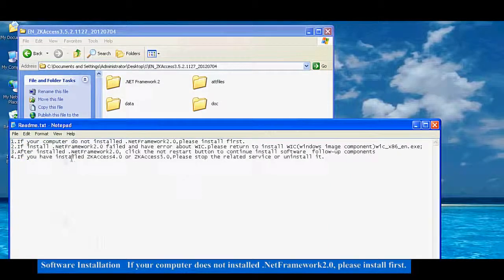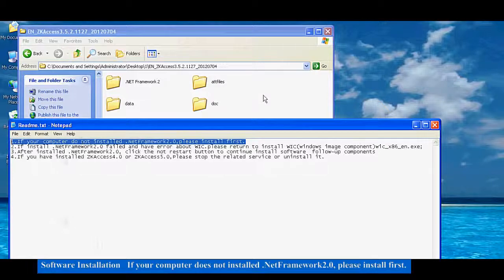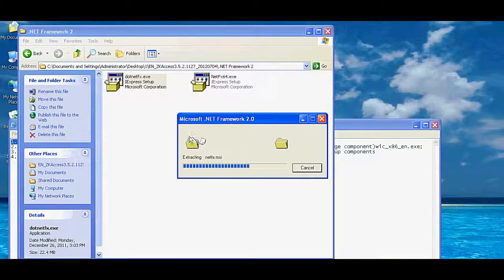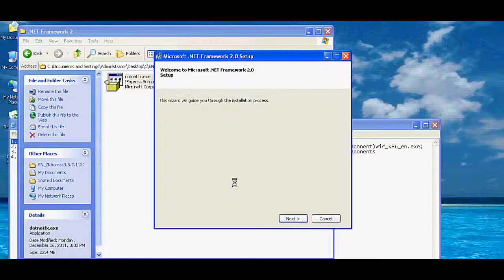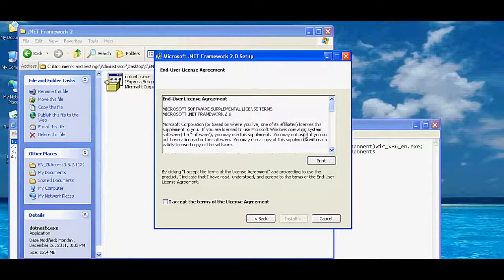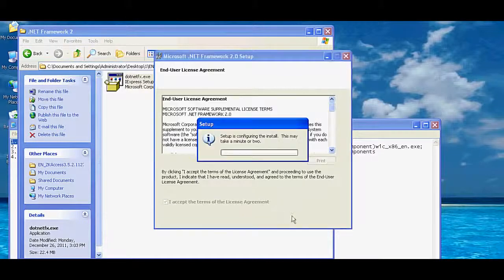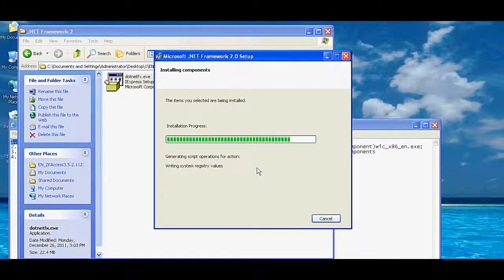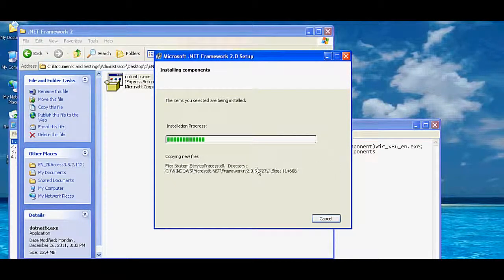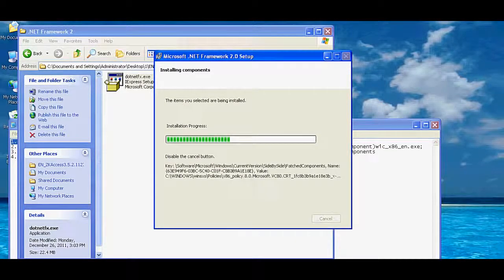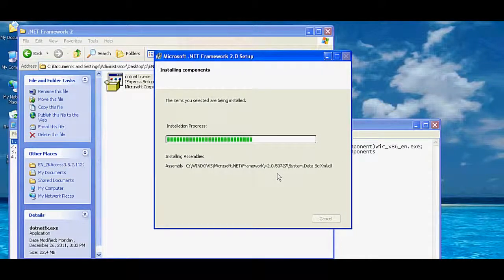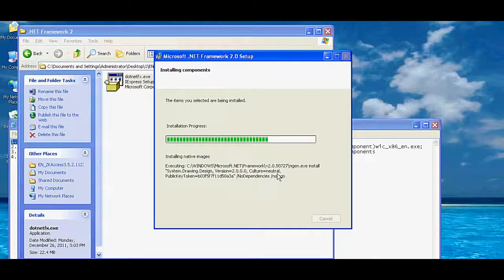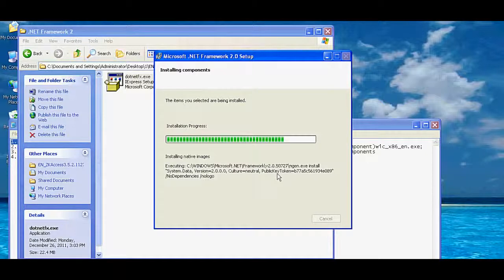Software Installation: If your computer does not have .NET Framework 2.0 installed, please install it first. You can access the .NET Framework 2.0 installer accordingly.